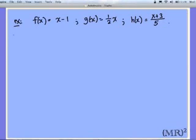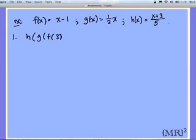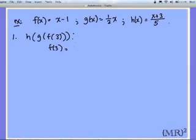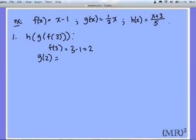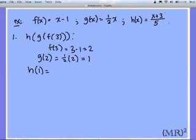The question we have to solve is: what is h of g of f of 3? First, f of 3: if 3 is my input, I take the input minus 1, and get 3 minus 1, which is 2. Then I take g of 2, and one half of my input gives 1. Finally, I solve for h of 1: if 1 is my input, I have 1 plus 3 over 5, which is 4 over 5.